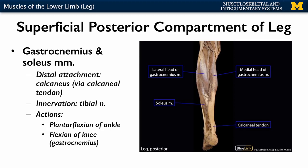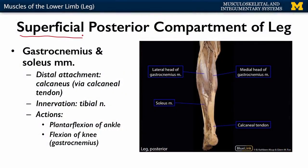Moving posteriorly, there are two compartments on the posterior side: superficial and deep. The superficial compartment is by far the more substantial and important of the two. It is composed of two muscles: your gastrocnemius - sometimes called gastronemius - and your soleus muscle, which is deep to the gastrocnemius. These are the two muscles you think of when you think of your calf muscles. Distally, these two muscles come together and share one tendon - the calcaneal tendon.